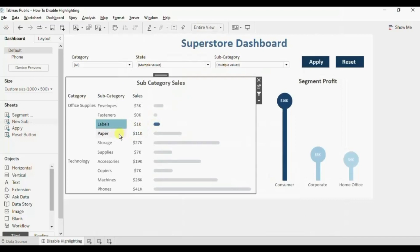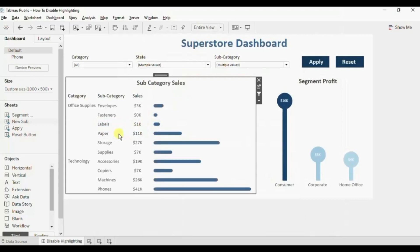Now you will observe that when we click on any bar, it's not getting highlighted. So in this way we can remove highlighting in Tableau by adding a filter action.